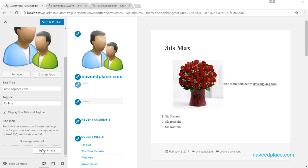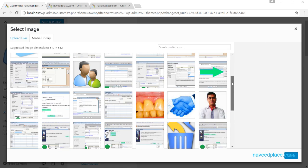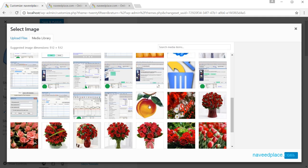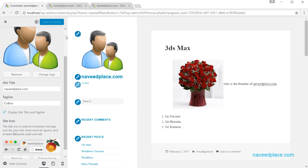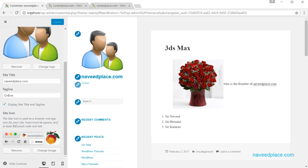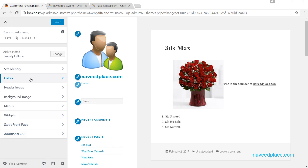Next we have the Header Image option. If you want to show a particular picture in the header area, you come here and click Select Image. It will open the media library, and after selecting an image and clicking Save and Publish, if you refresh the page you will see that image displayed in the header.